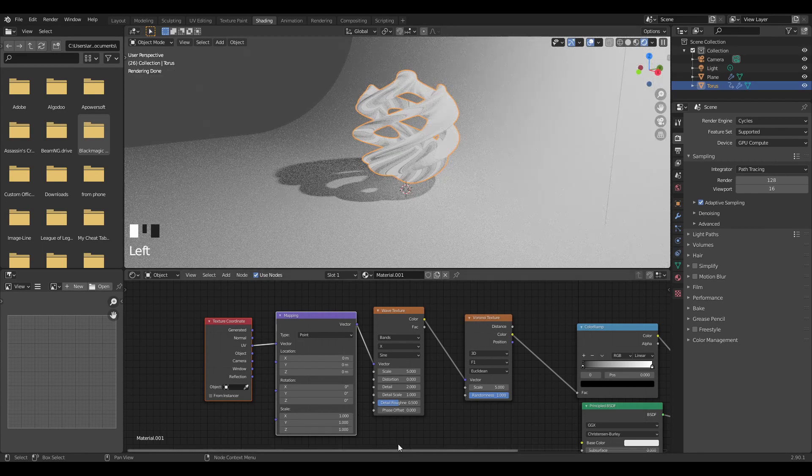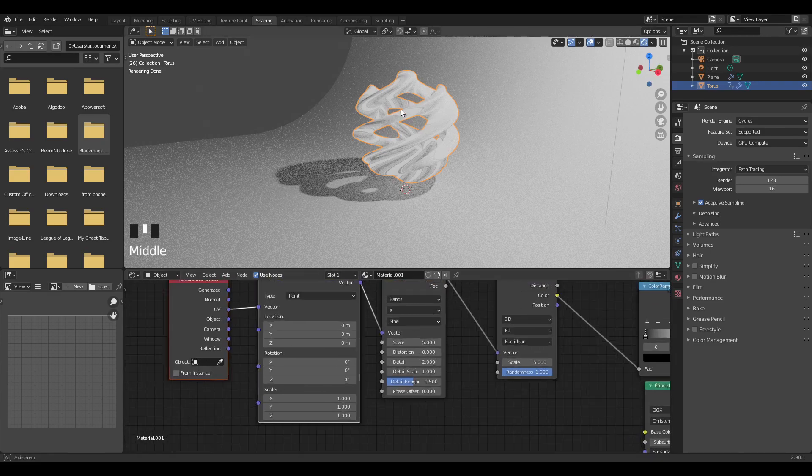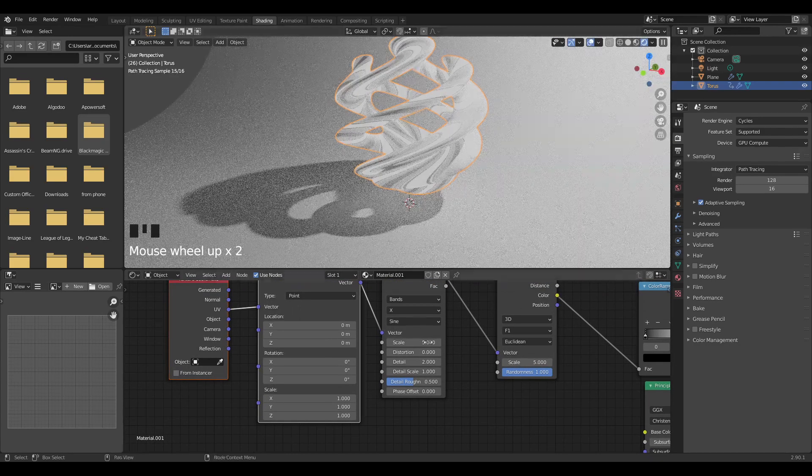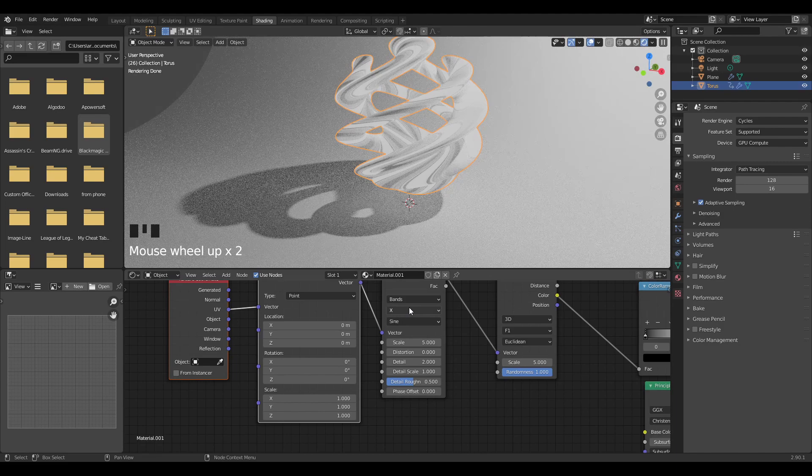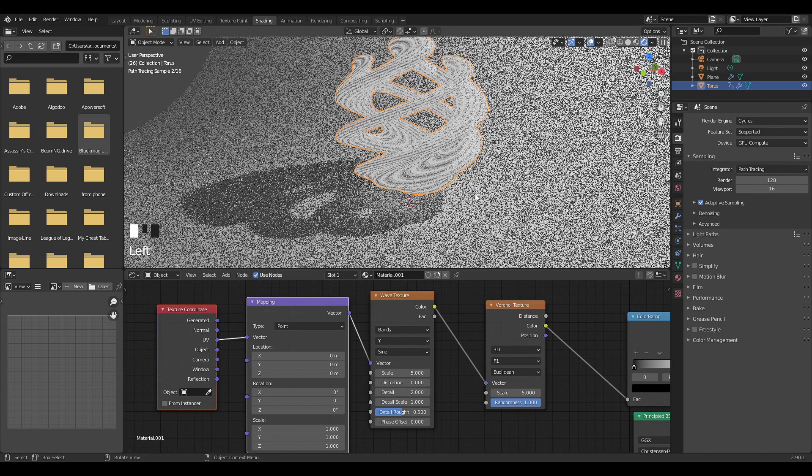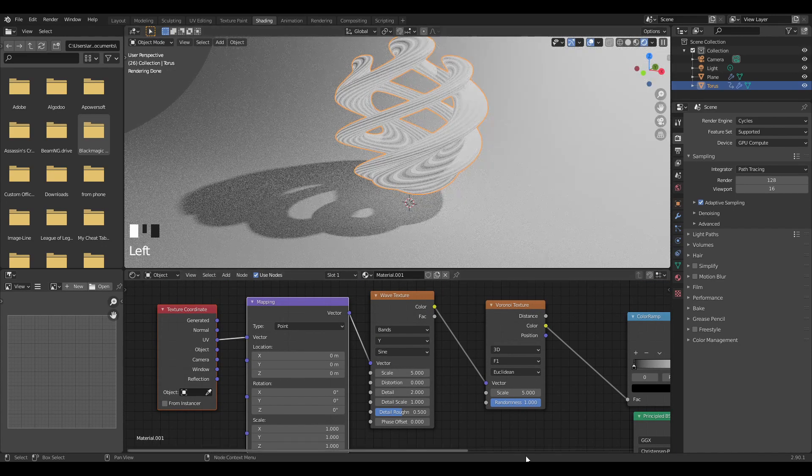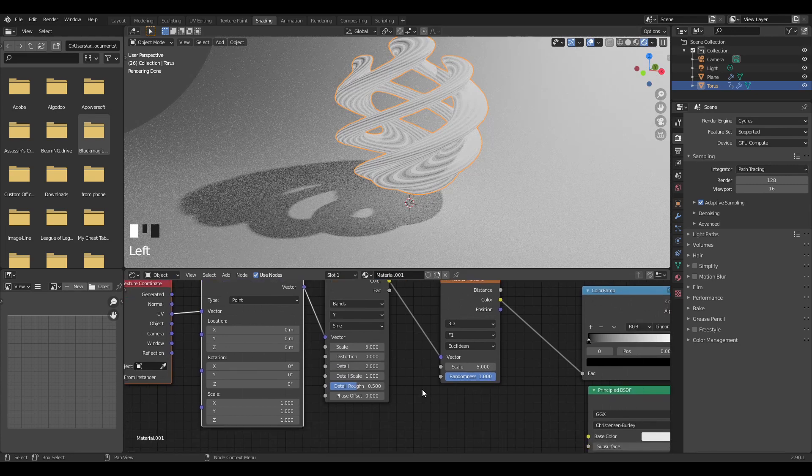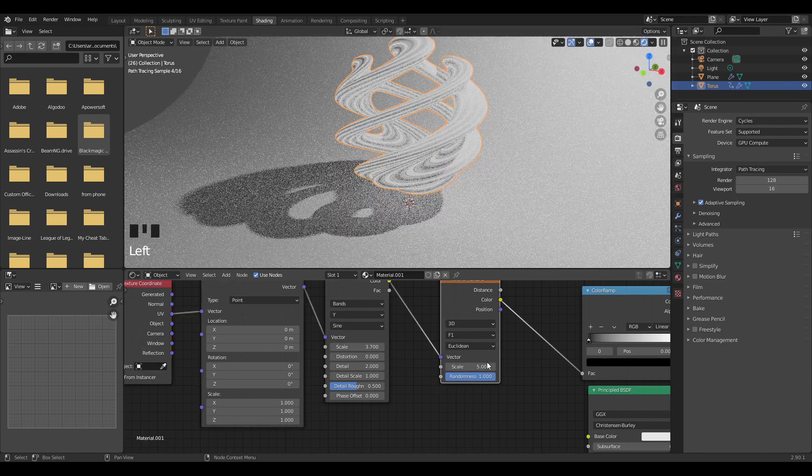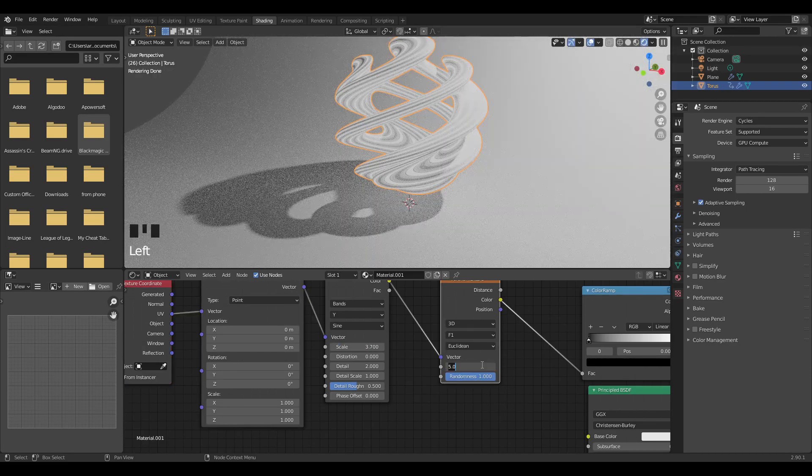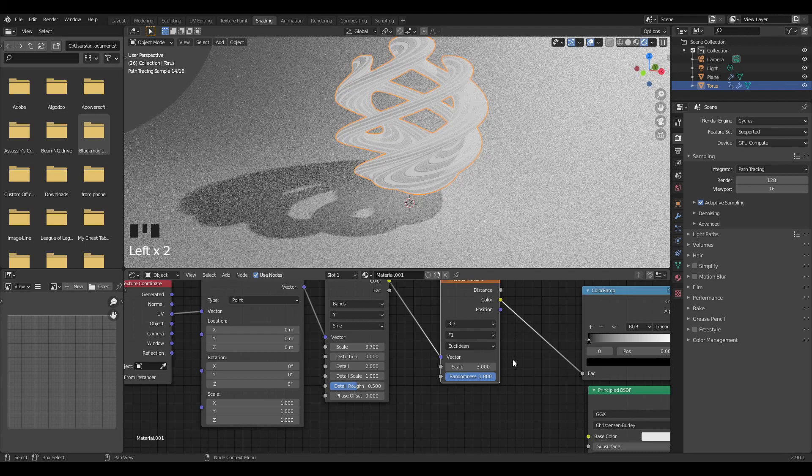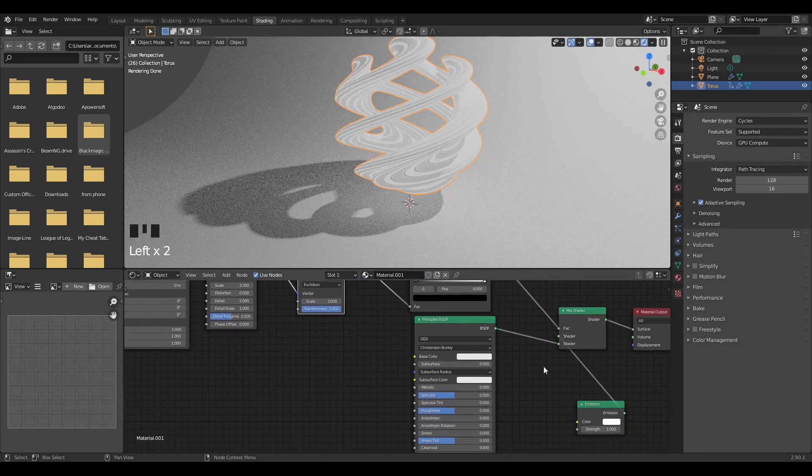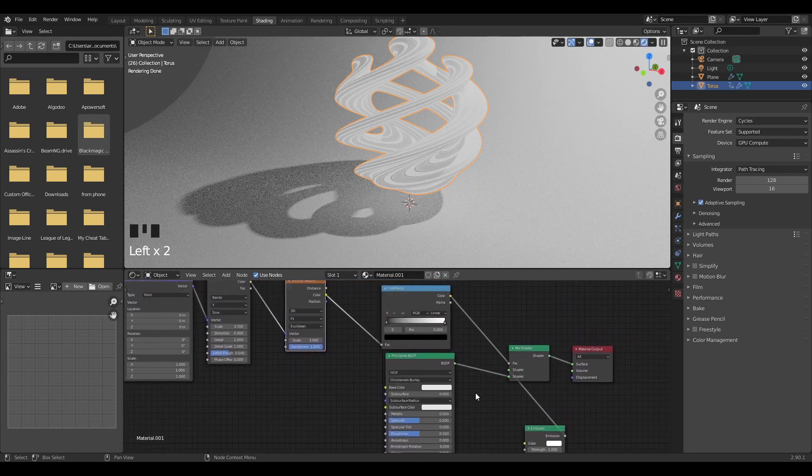You see how these lines are positioned here, just change it on the wave texture from X to Y and now we've got this. I'm just going to decrease the scale of this to 3.7 and here to 3. That's what I found to be a nice looking size for what I'm doing.